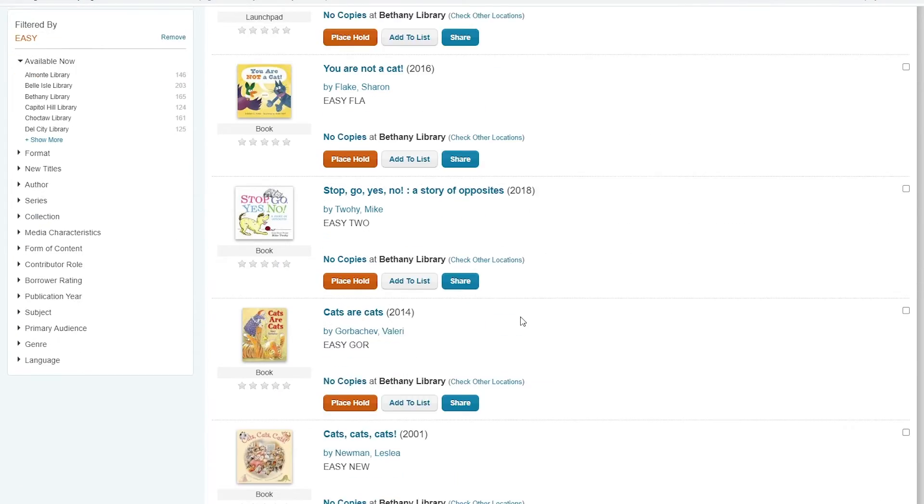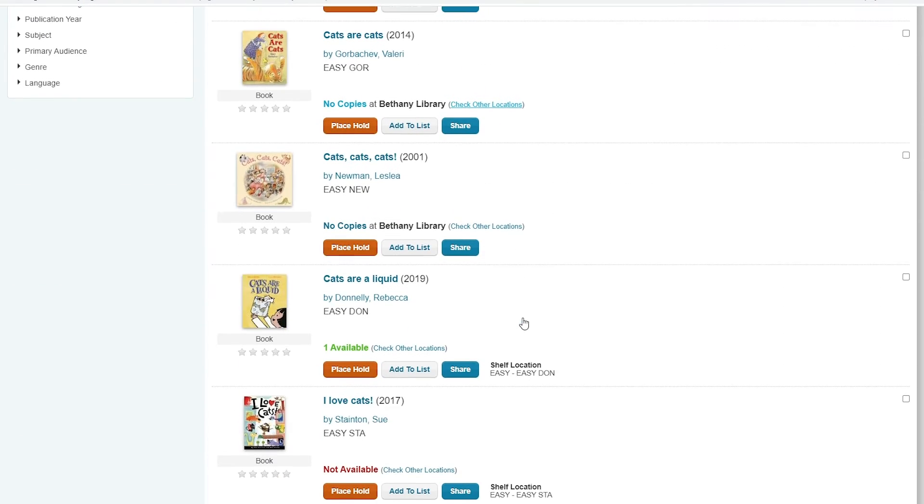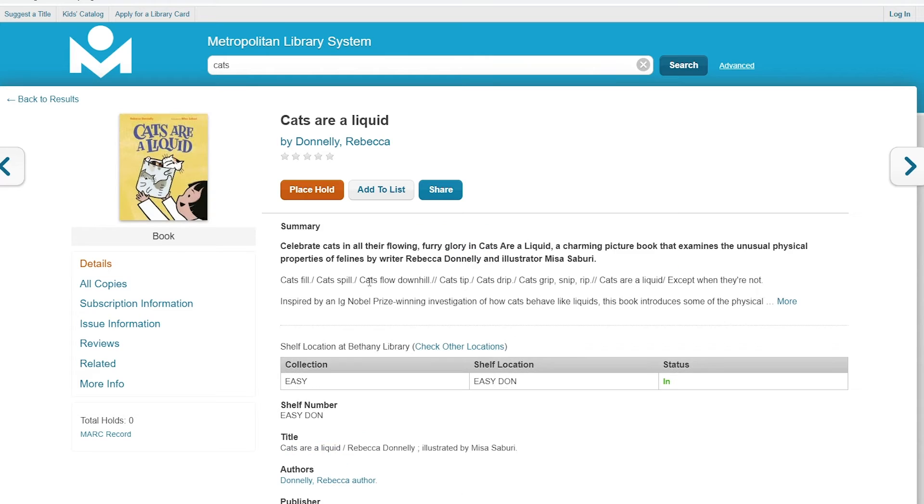When you find the item that you think you would like, go ahead and click on it. It will tell you a little bit about the item, where it's located and whether or not it's in right now.